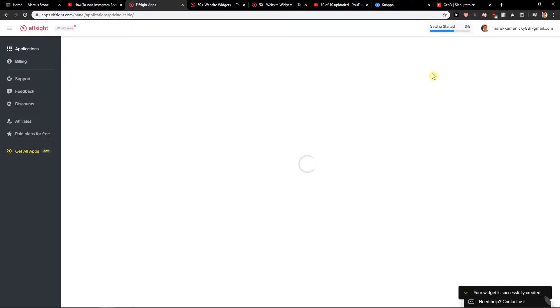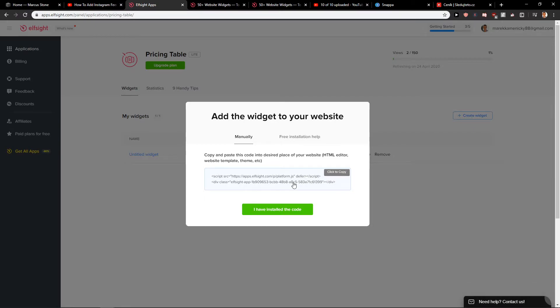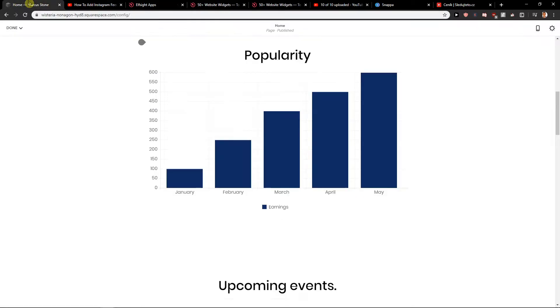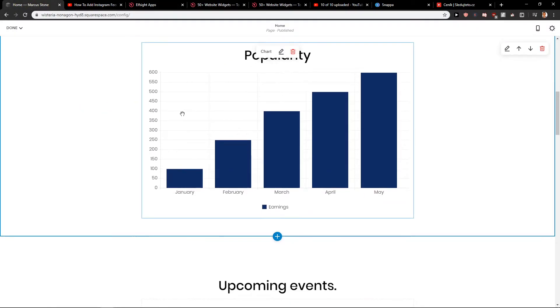And now you will choose the plans which you can use. Pricing table you can have it for free, like 200 views for free. Then it's like three bucks or four bucks or five bucks. It's not that expensive comparing to paying for Squarespace.